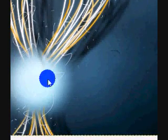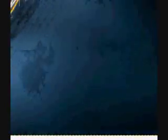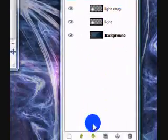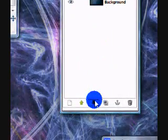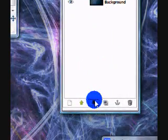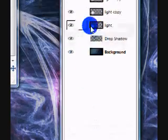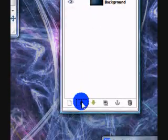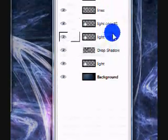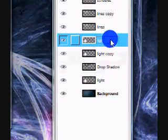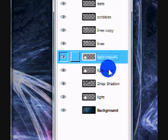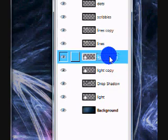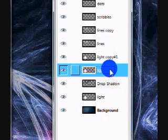If you're done with that, if you want, you can move the Drop Shadow layer underneath two of the light copies, or the light layers.